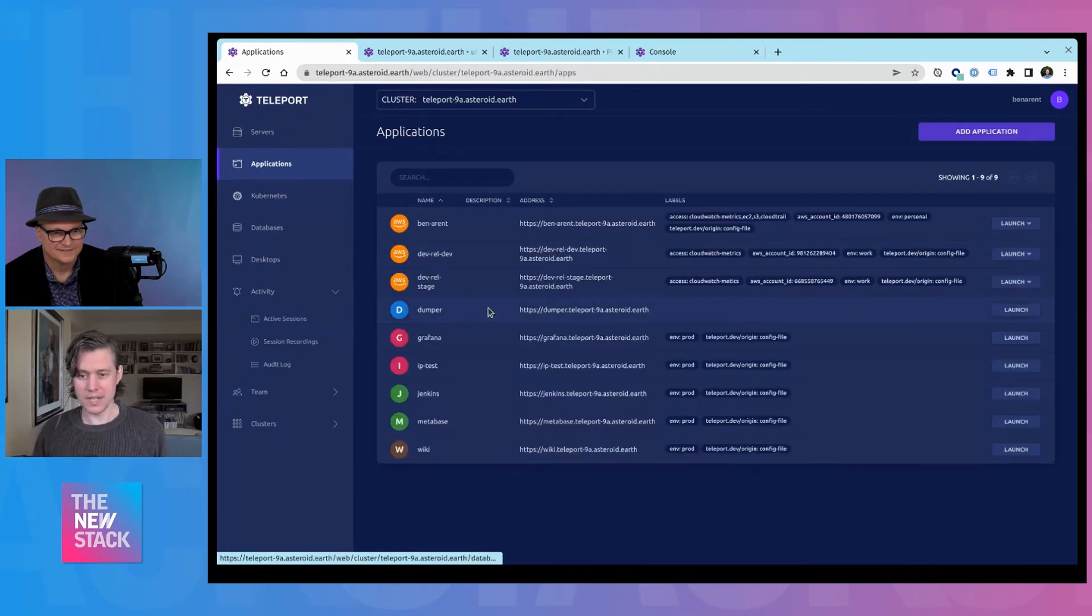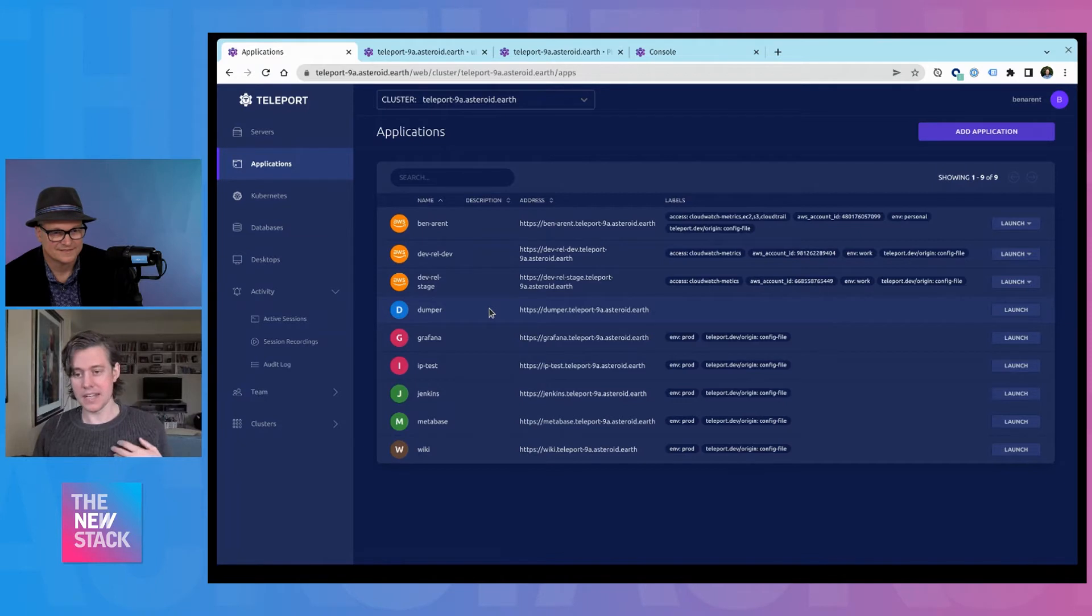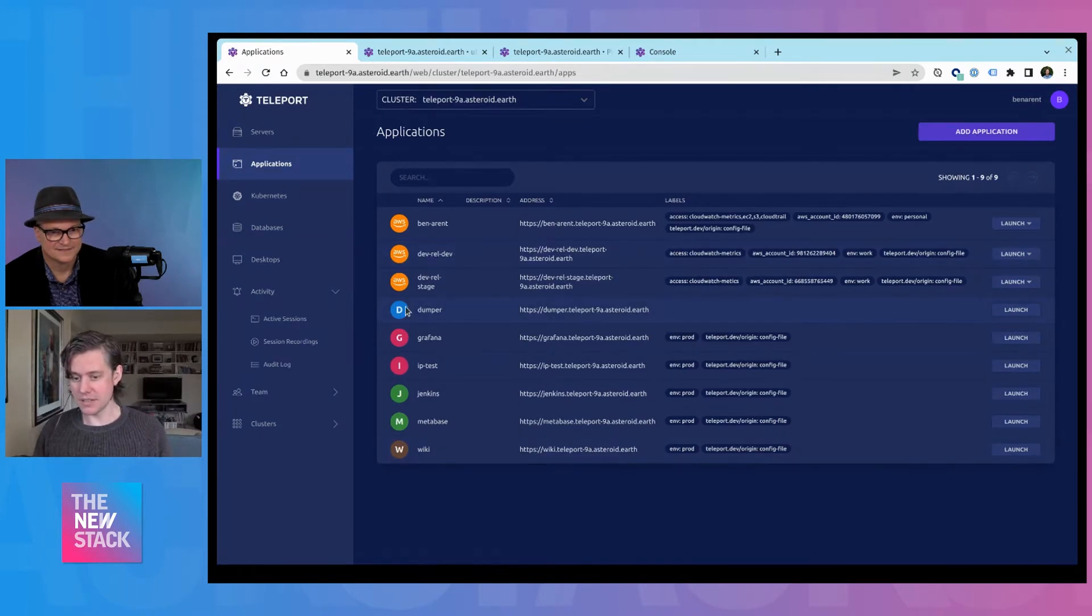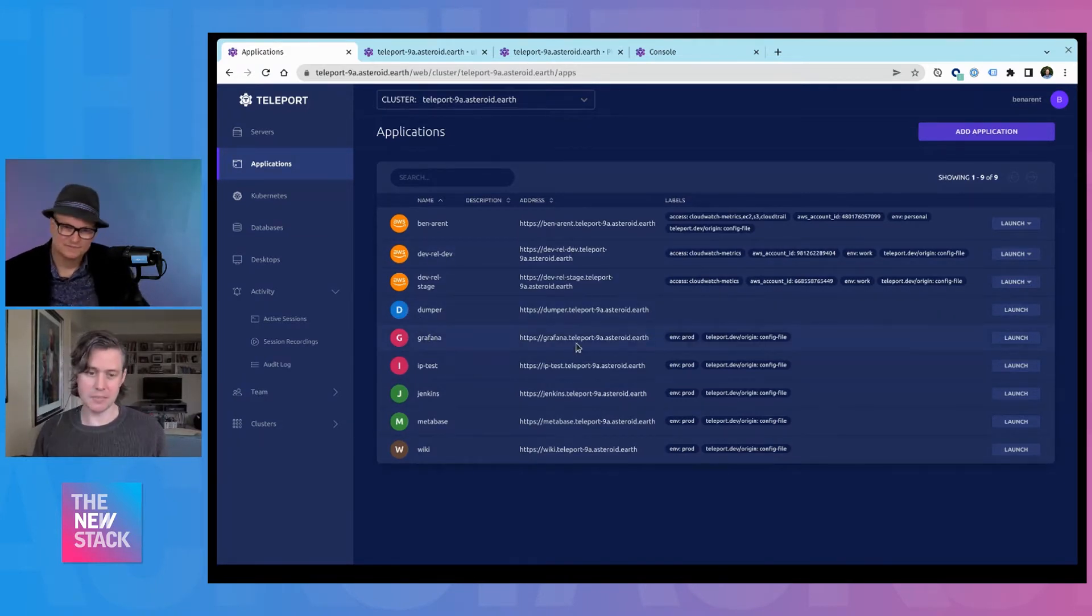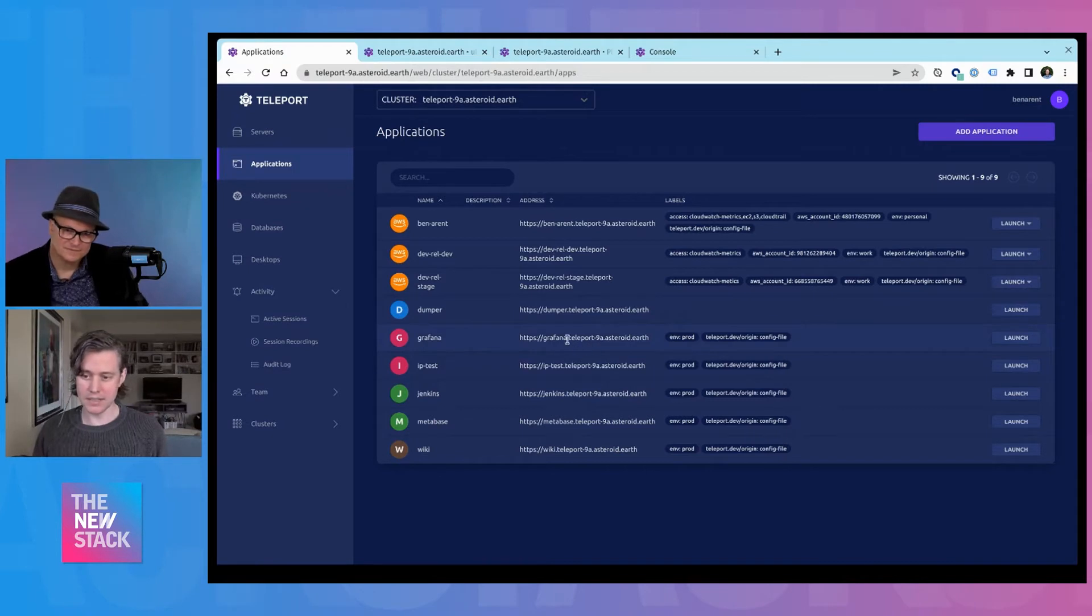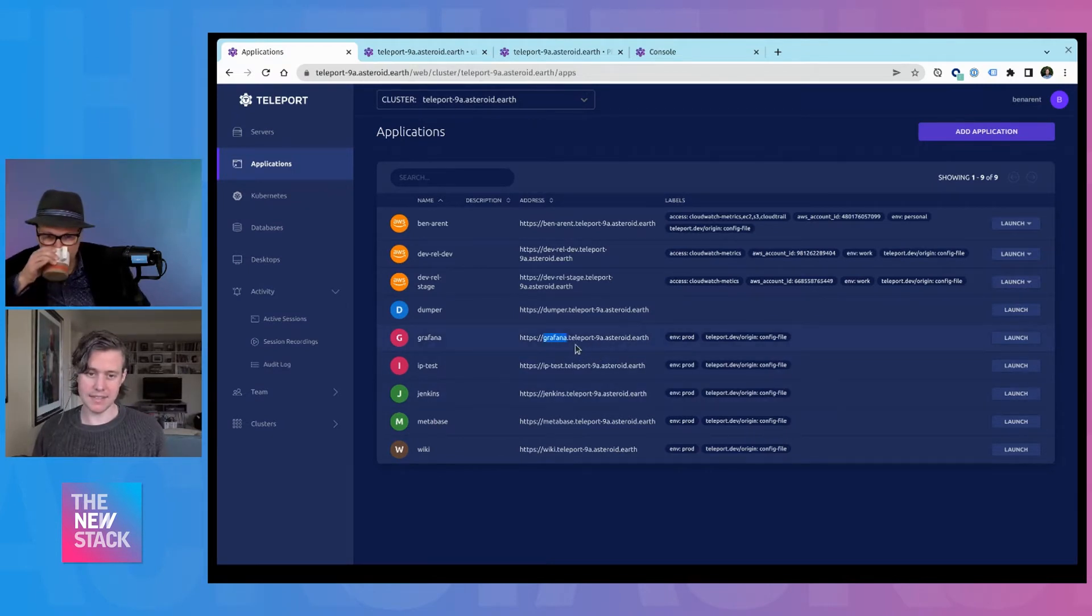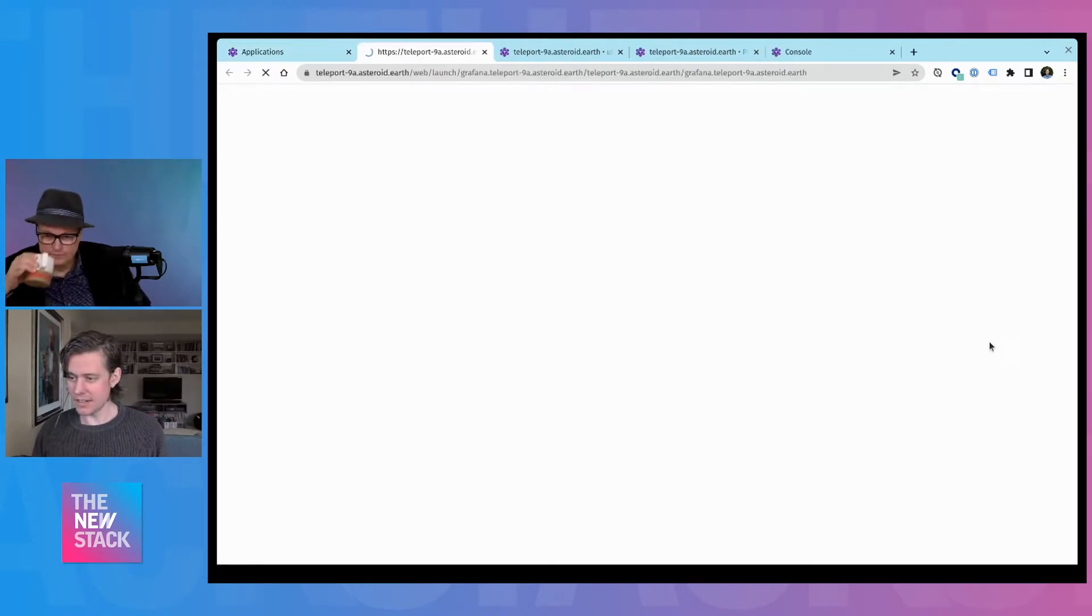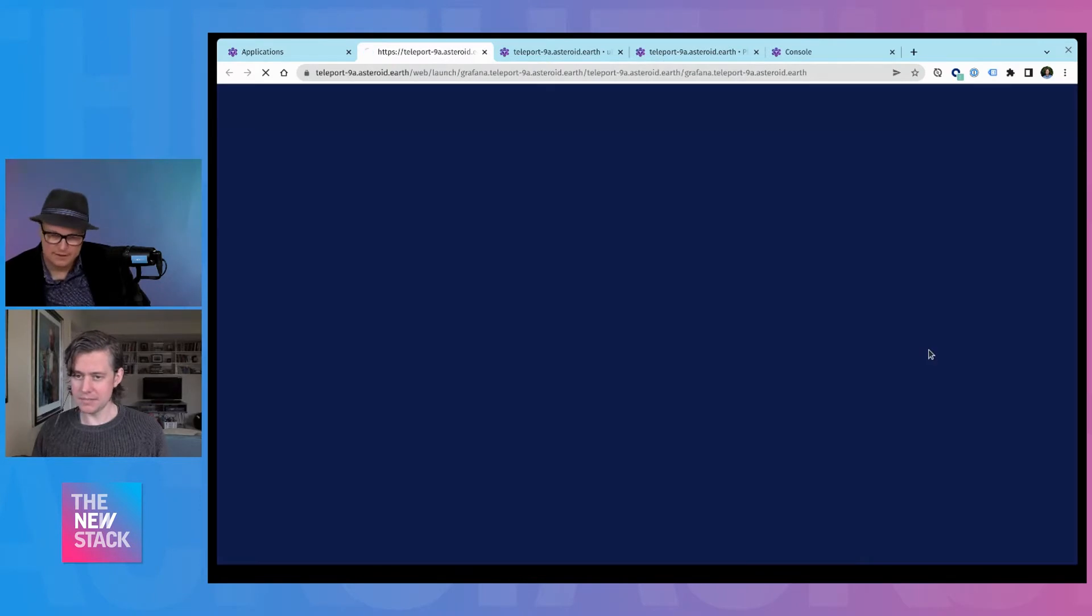We have application support. This is sort of interesting. These are traditional applications that are protected behind Teleport. So my Grafana instance is in a VPC.